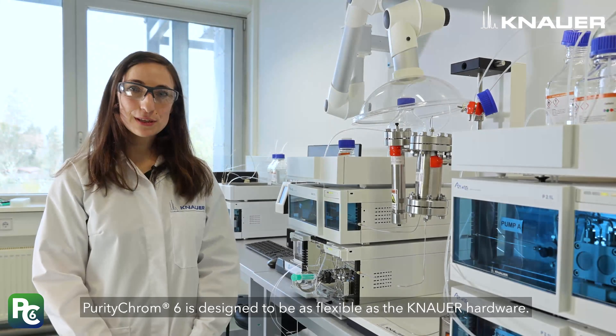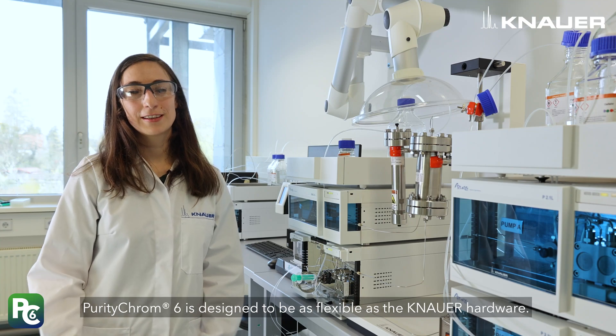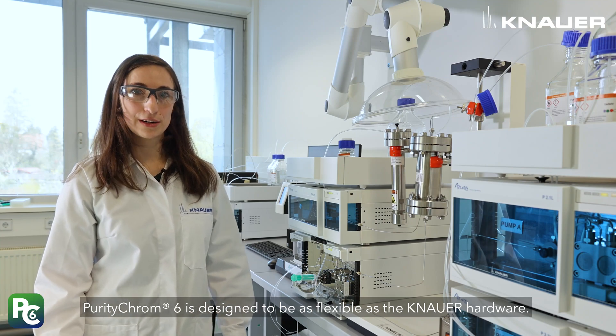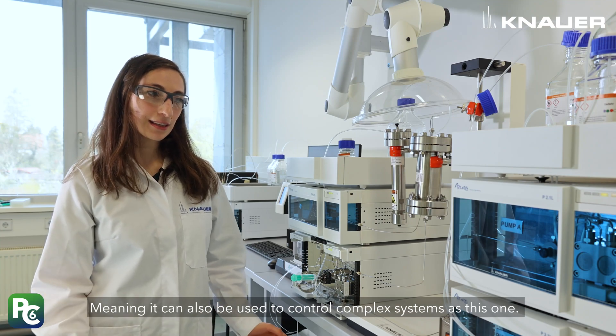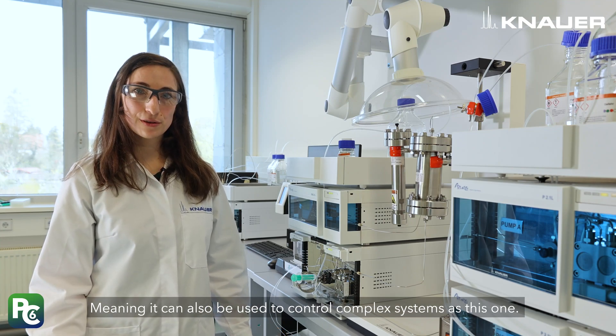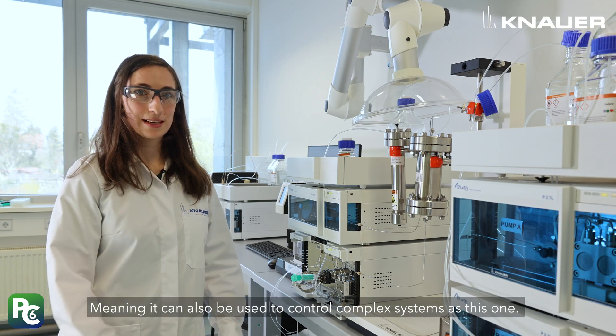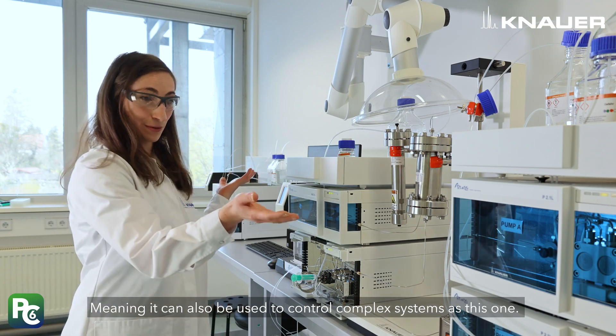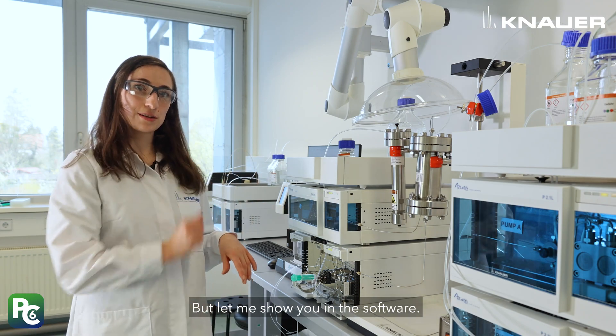PurityChrom 6 is designed to be as flexible as the Knauer hardware itself, meaning it can be used to control complex systems as this one. But let me show you in the software.